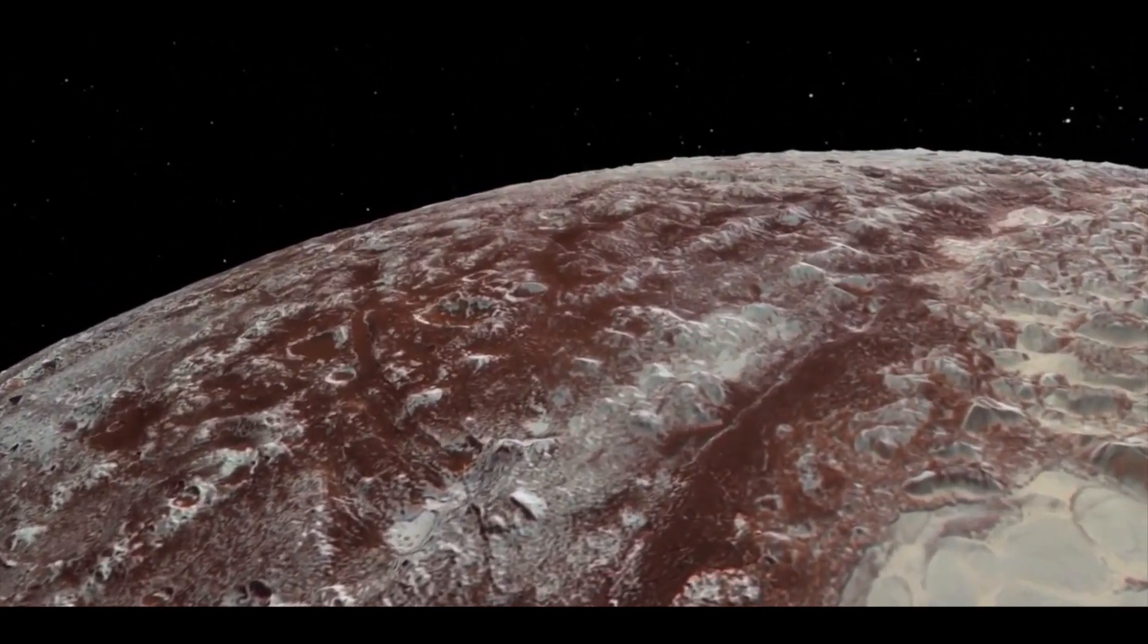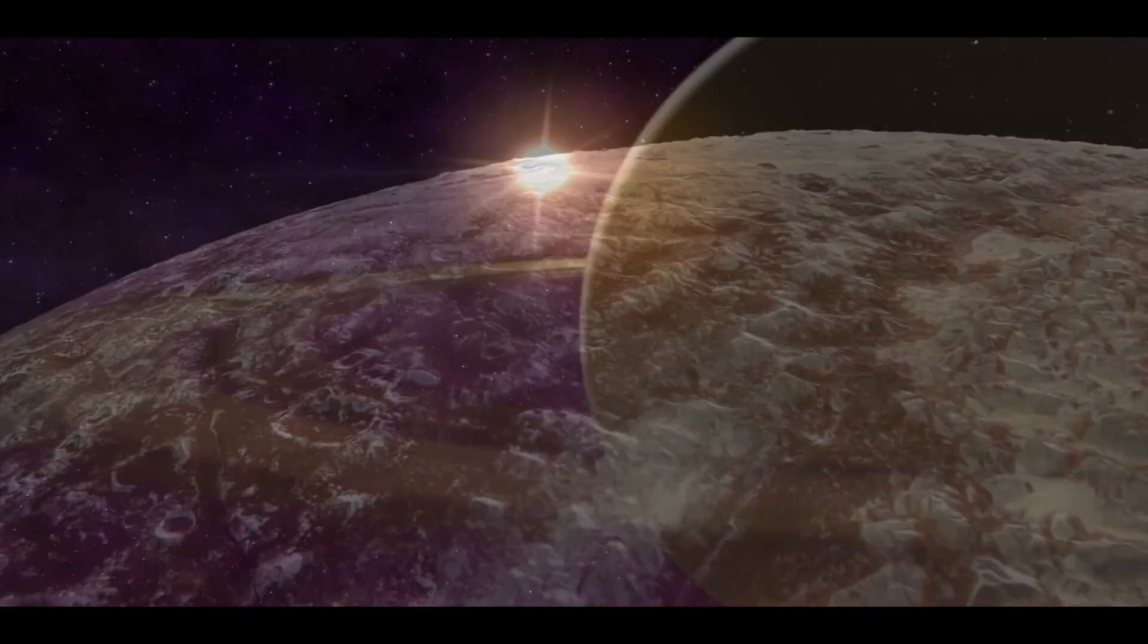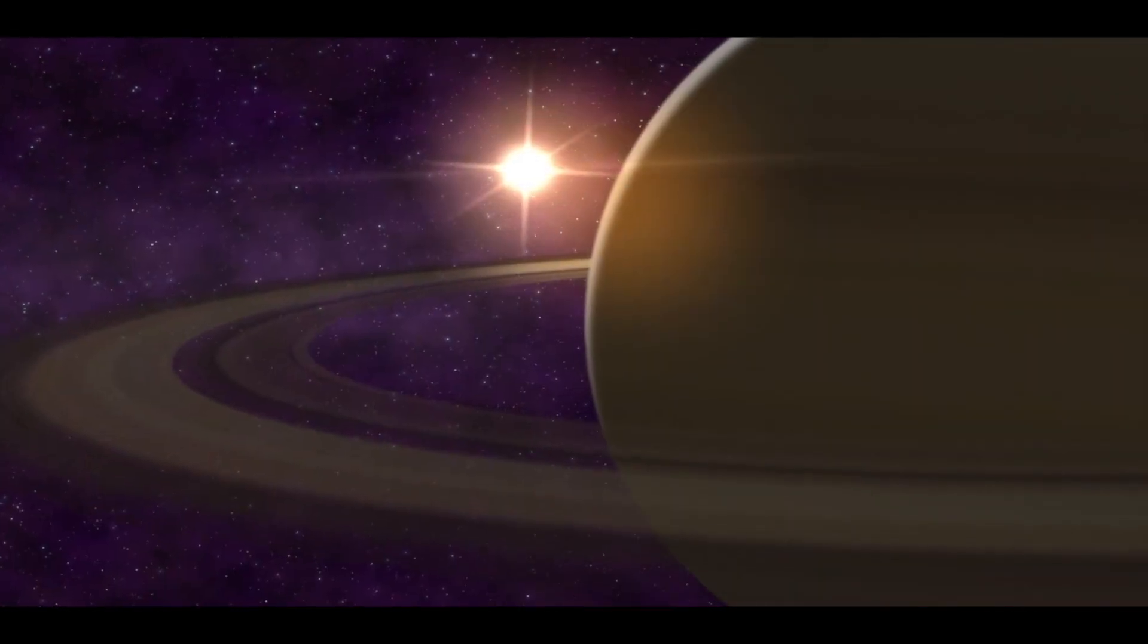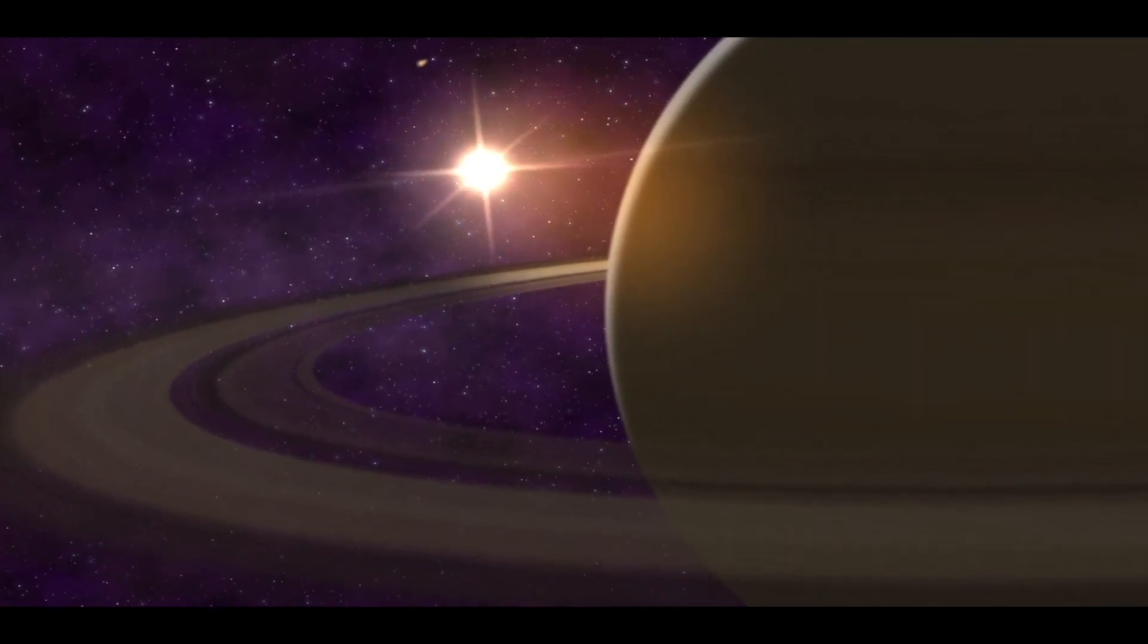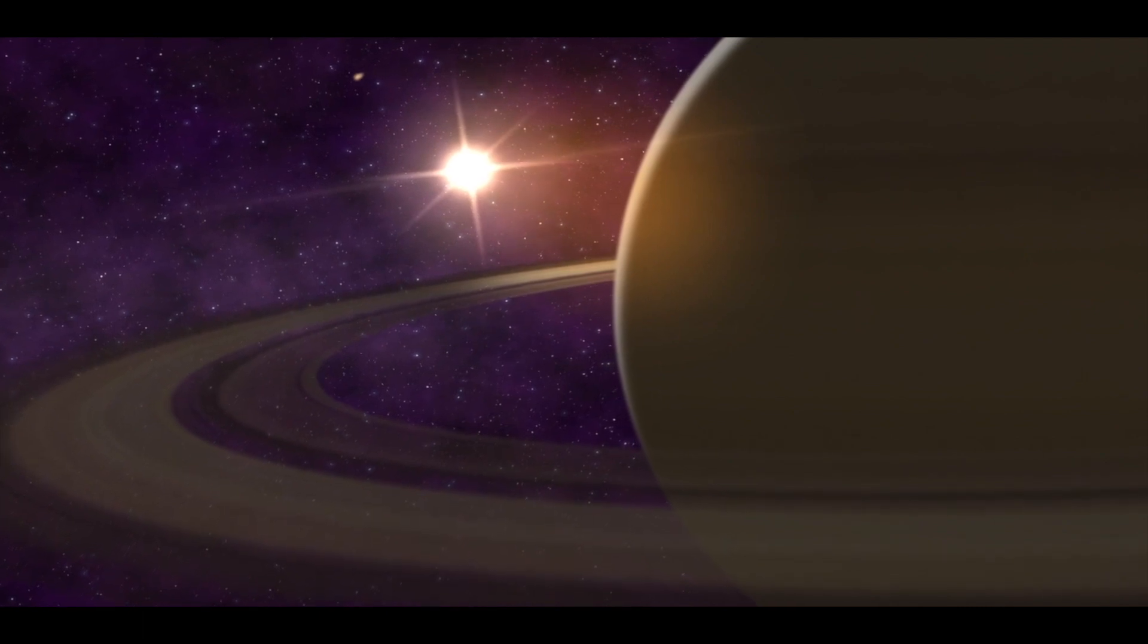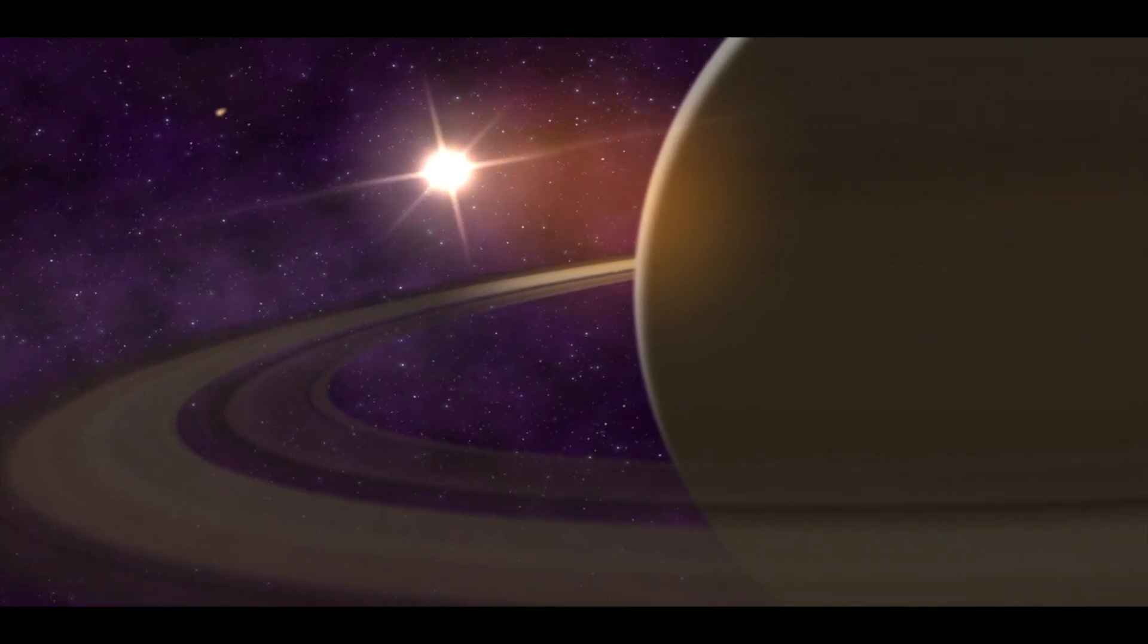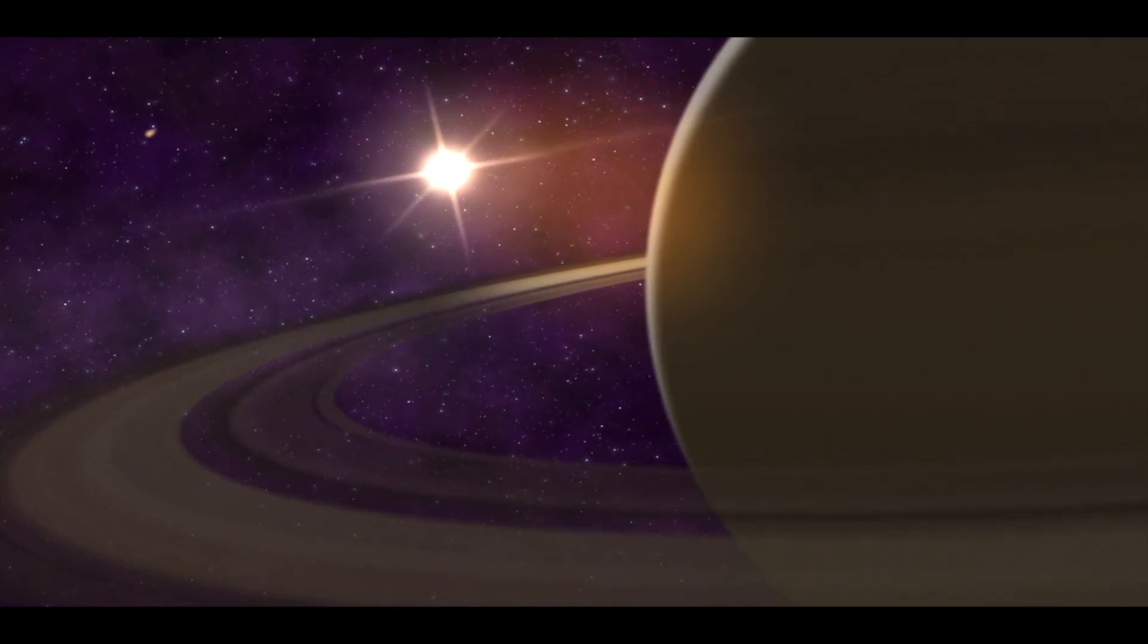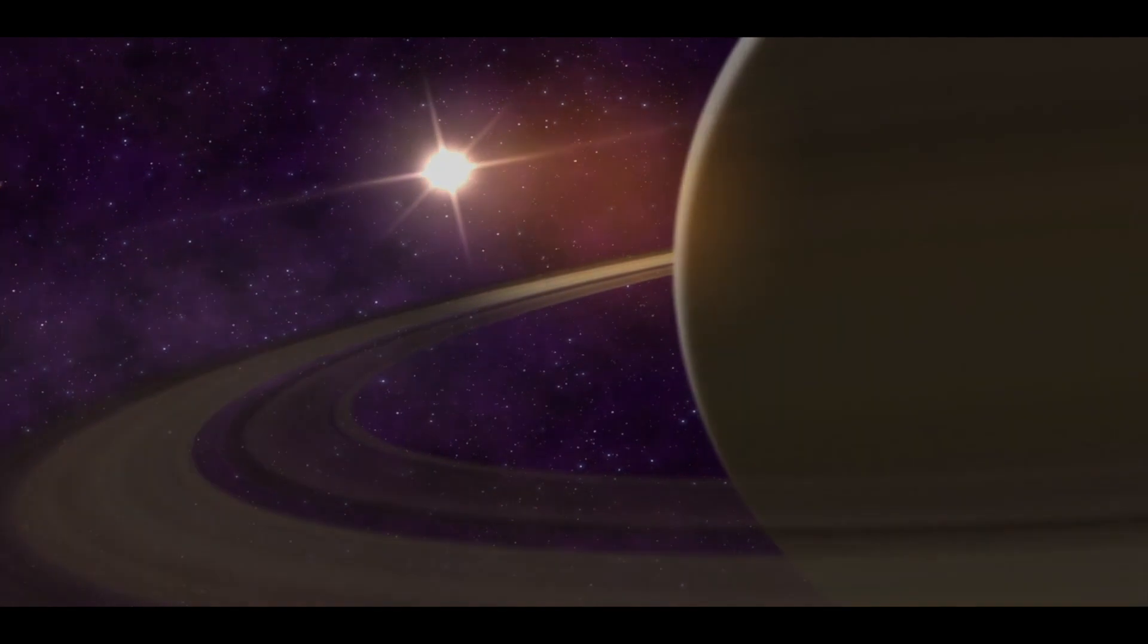However, the question we should be asking ourselves is, what if Pluto disappeared? What would happen to us on Earth? Will the solar system be fine without Pluto?